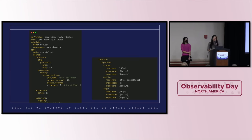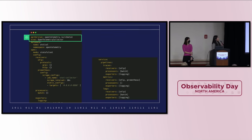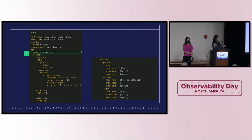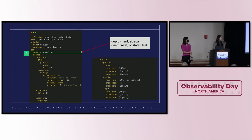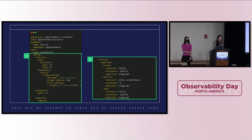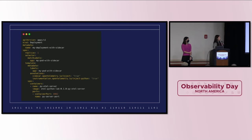There are a few things we want to highlight. First is the version V1 Beta 1, which is important for a reason we'll cover in a minute. The kind is also OpenTelemetry Collector. The basic configuration requires two things: mode — which must be one of deployment, sidecar, daemonset, or statefulset — and the config attribute, which is just the standard collector YAML config. If you specify mode as sidecar, there are additional things you'll need to do, including adding an annotation to your deployment YAML.